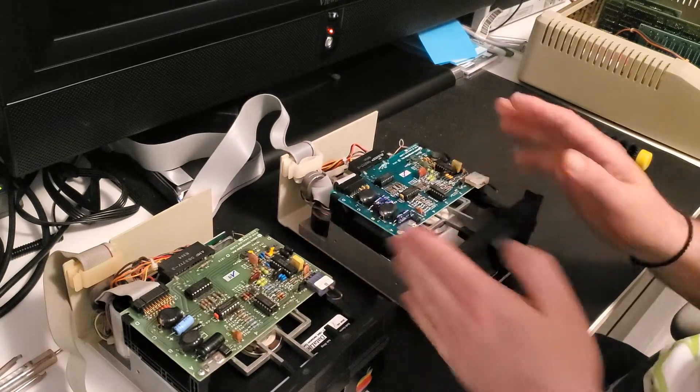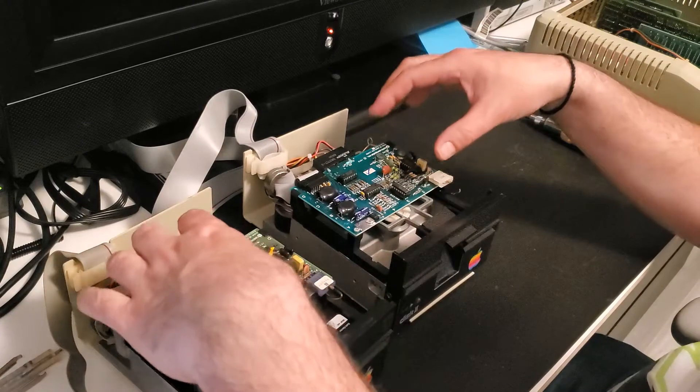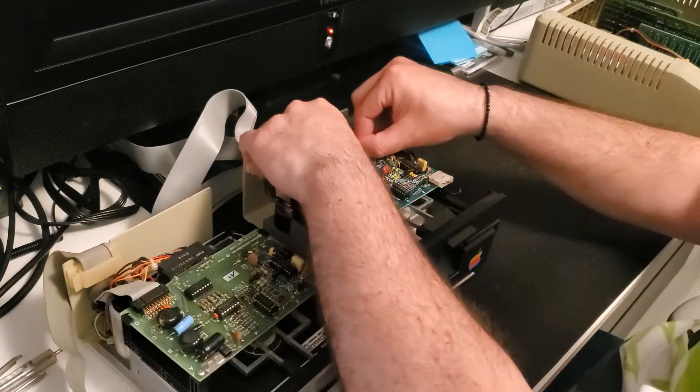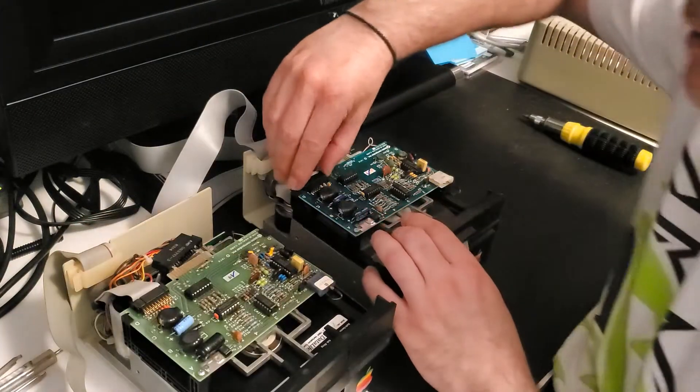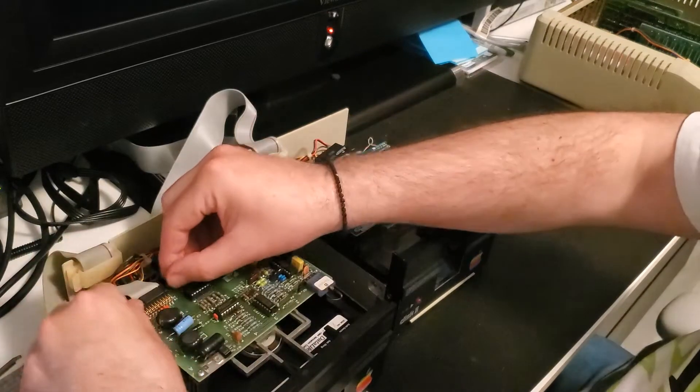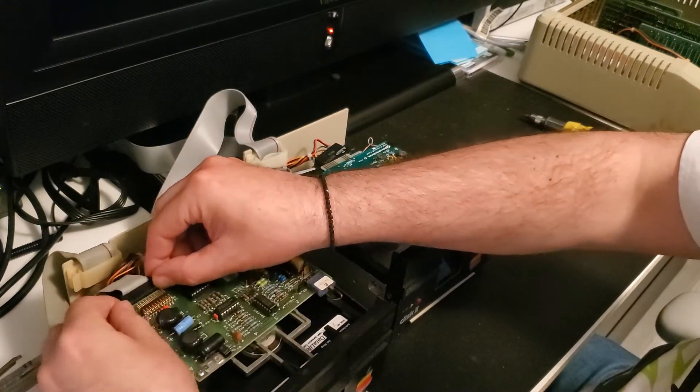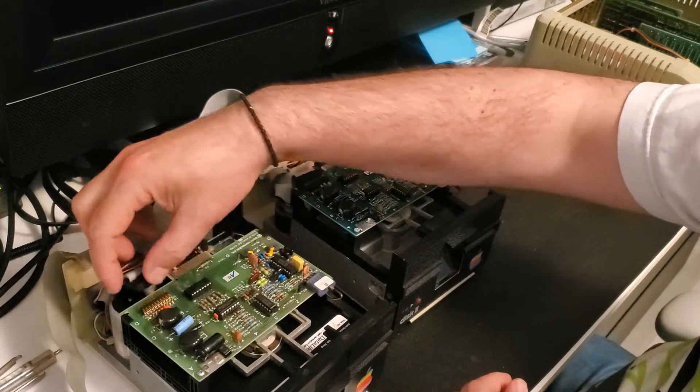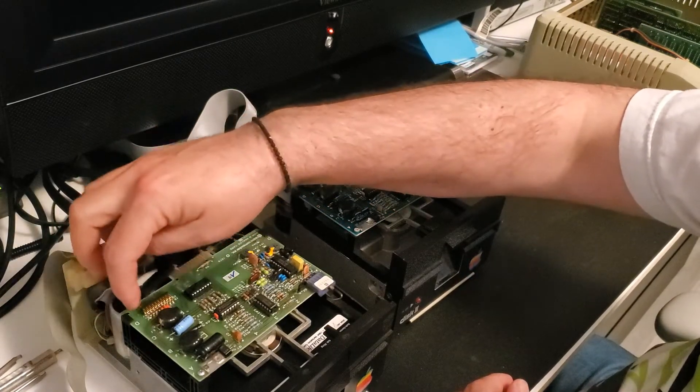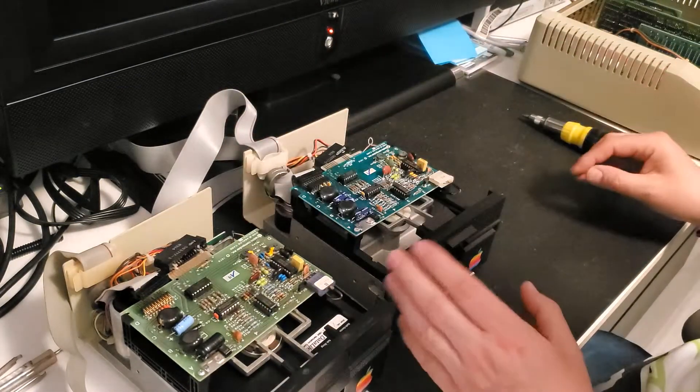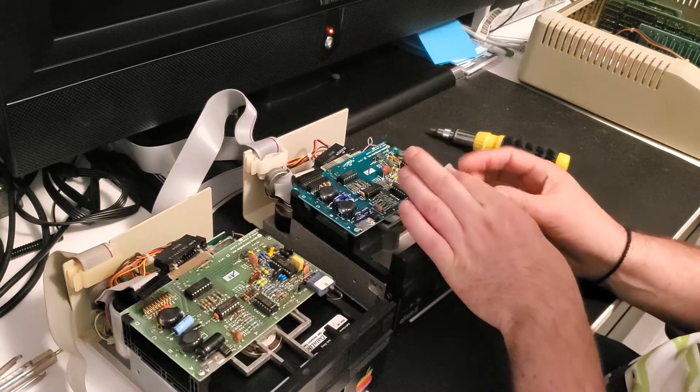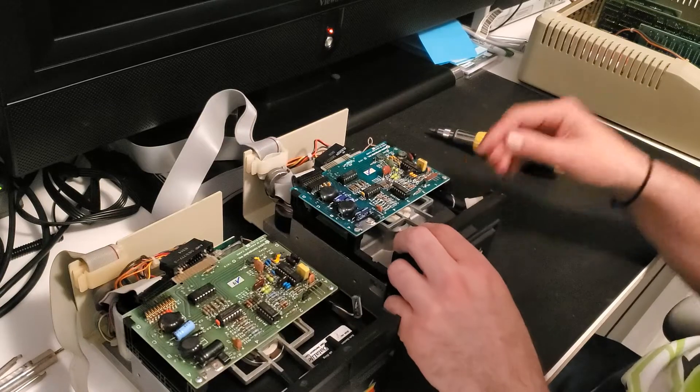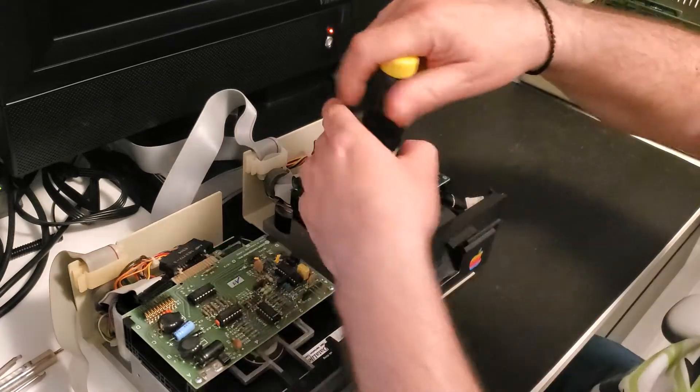So since this is the good board and this is the bad board, let's take the main logic boards out and swap. You just push back, we disconnect. Again, you have to be careful the orientation because these two have a red stripe on the bottom. Pin ones on this side here. If you put them in backwards again, you'll end up frying things. So let's take this connector off and this connector off and pull up these screws. There's just two little screws.